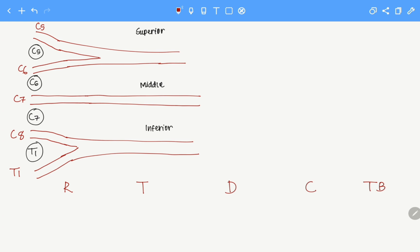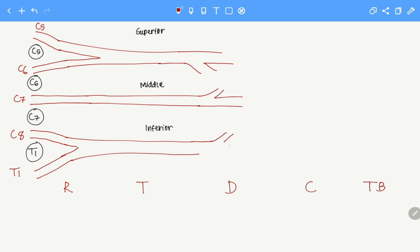Now let's continue with divisions. Every trunk — that is the superior, middle, and inferior trunk — will give out two divisions: one is the anterior division and one is the posterior division. So here we have the superior trunk giving out its division, the middle trunk giving out its division, and finally the inferior trunk giving out its division.